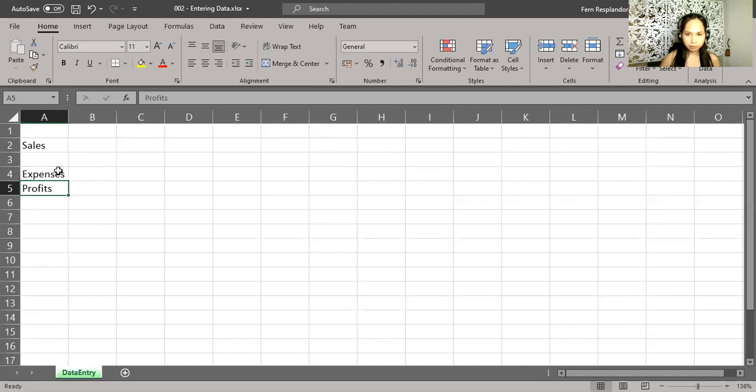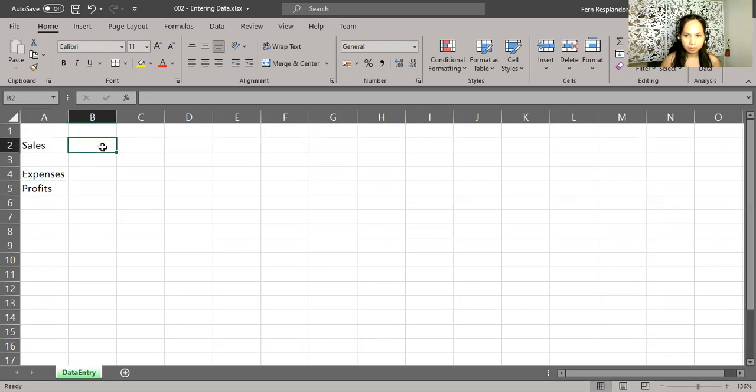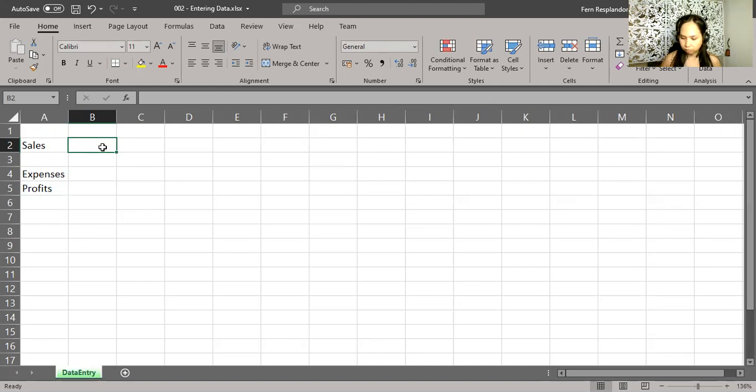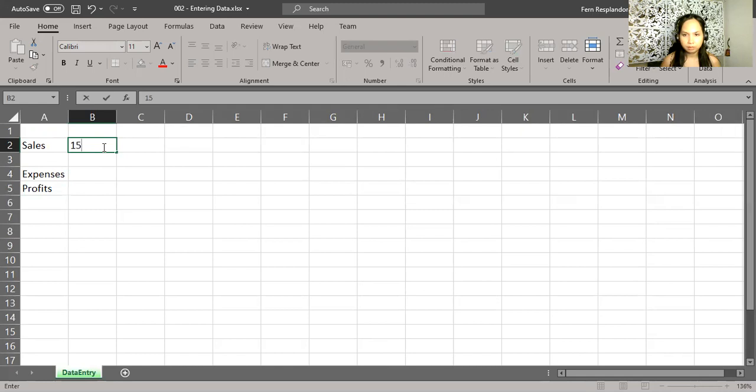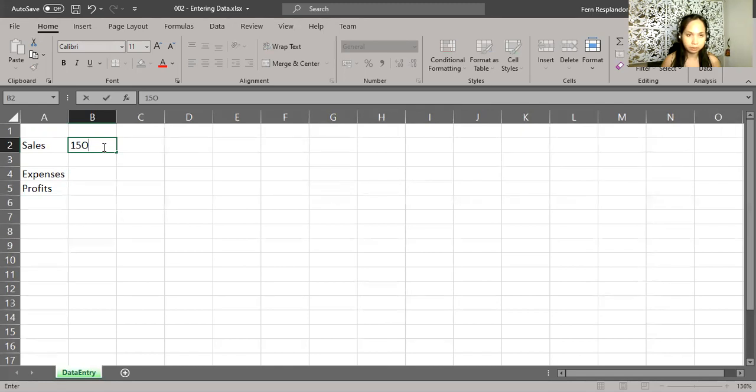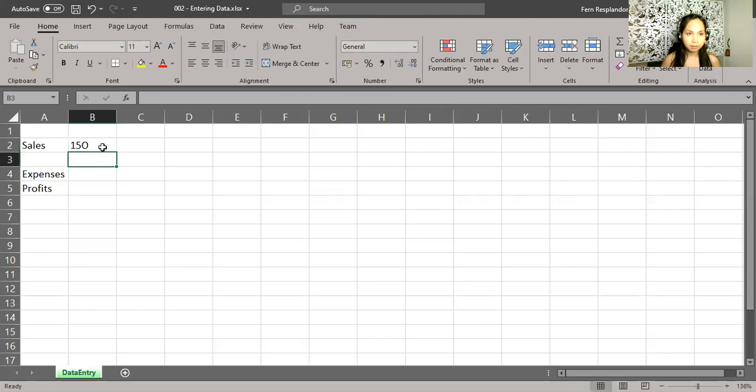I'm going to be putting some numbers now. So the number I'm going to type is 150, one, five. But then I happen to press O instead of zero because O and zero are right next to each other. But what happens is the text becomes left aligned.